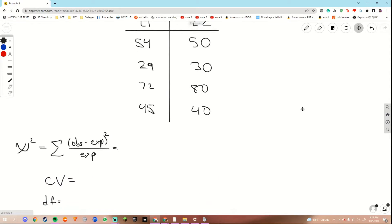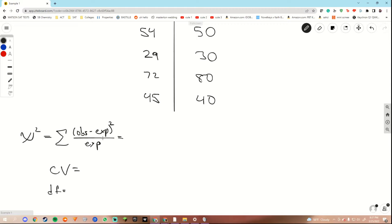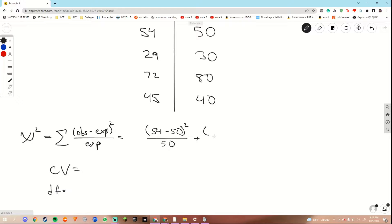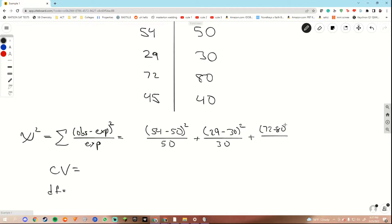Now moving over to our test statistic value. We want to add up all of our values, using observed minus expected squared over the expected value. So our observed for red was 54 minus our expected which was 50, we want to square that over 50. We would be doing this for every single pair that we have. Minus 30 squared — this is for our green. Plus for our blue. Plus for our yellow, finally.